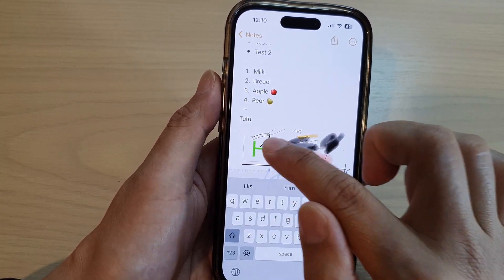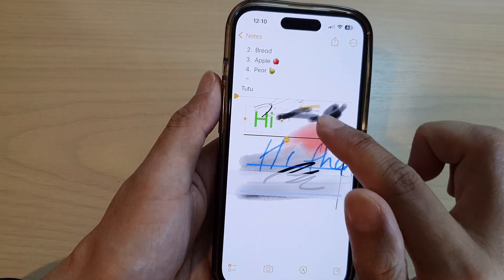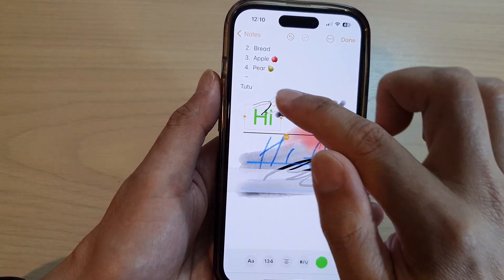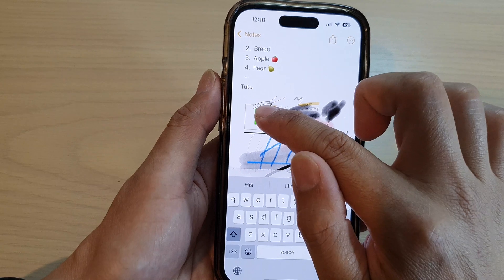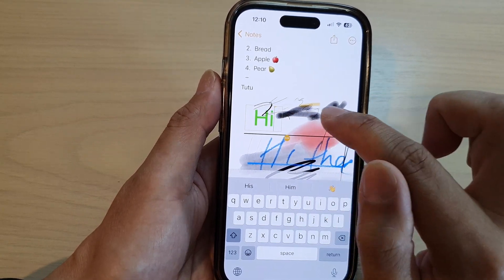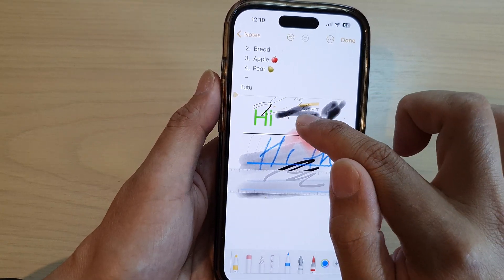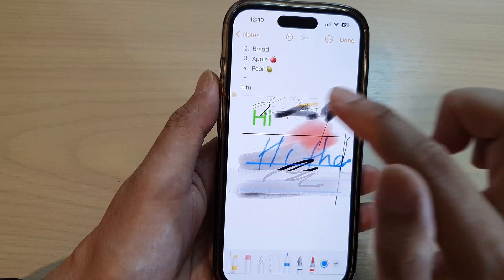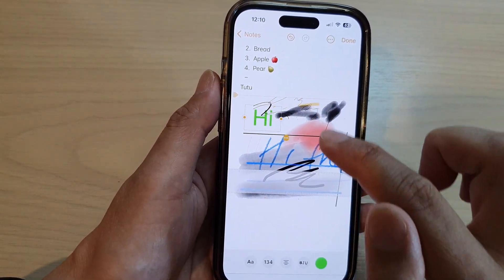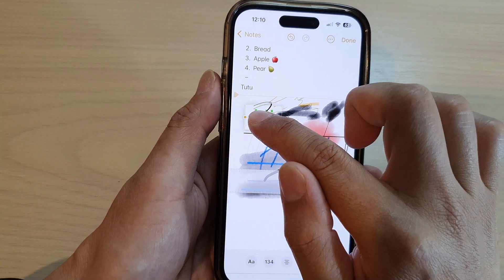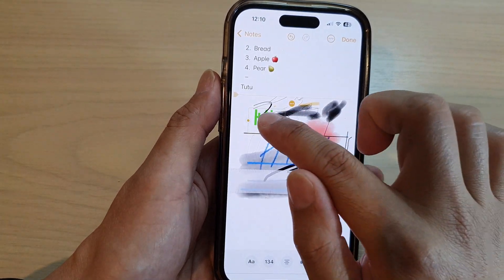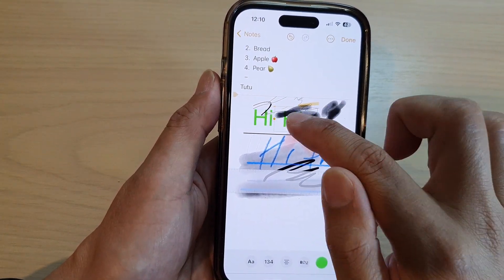We got out of the markup by accident, so we need to go back in here. Then I can copy and paste it. If I tap on that and then touch and hold, and then duplicate — we can move it around the screen.